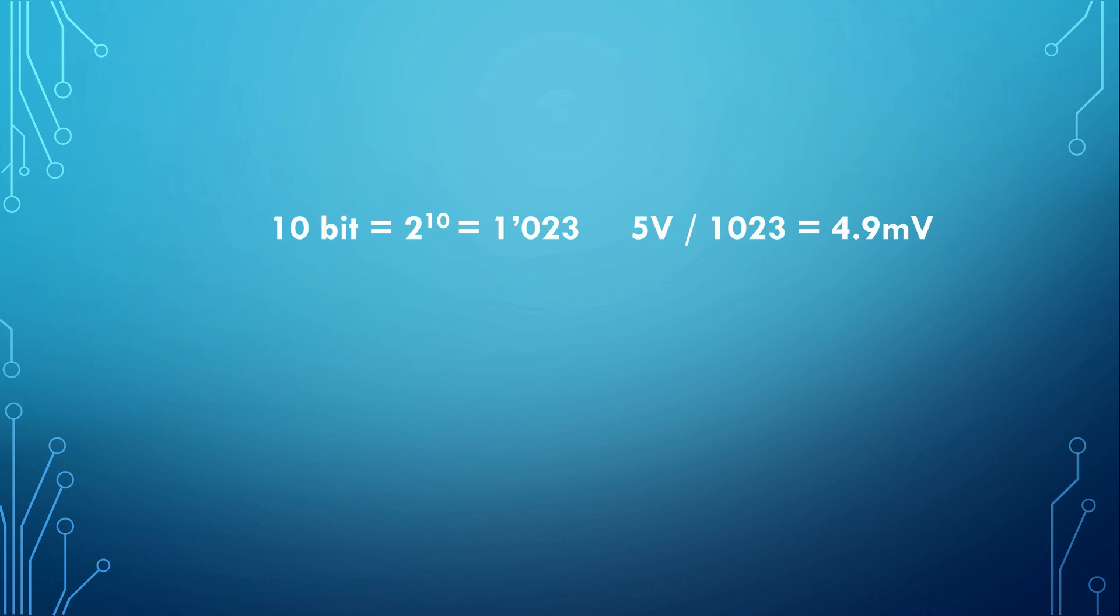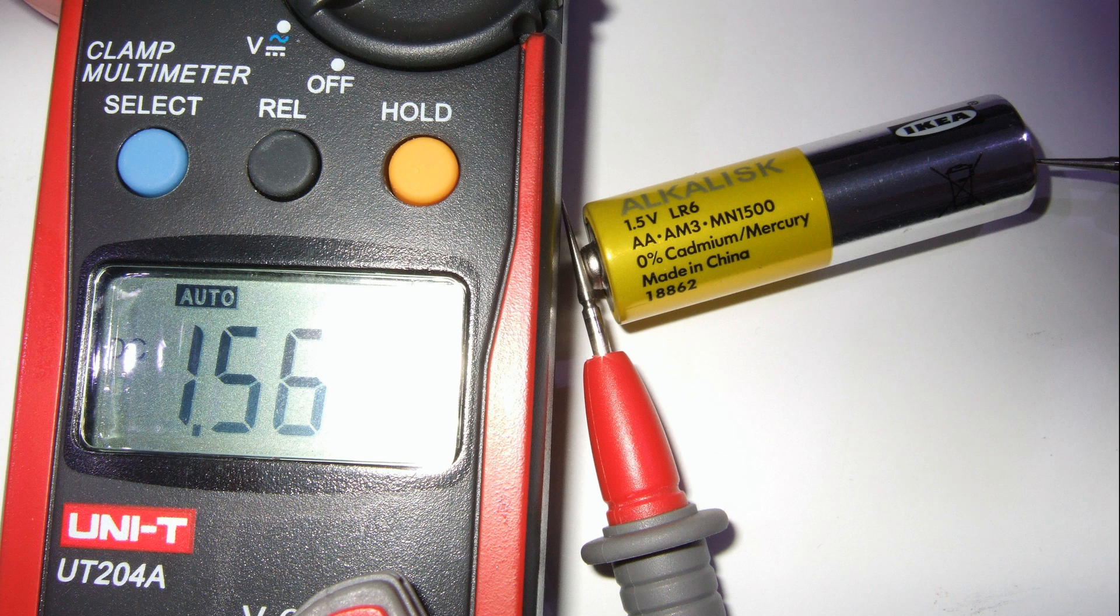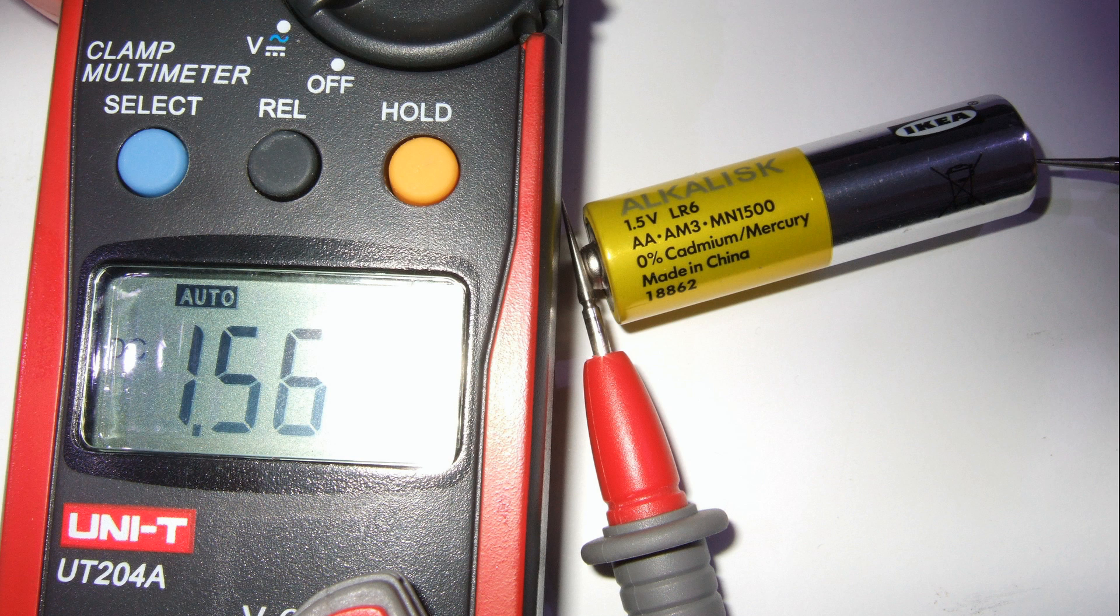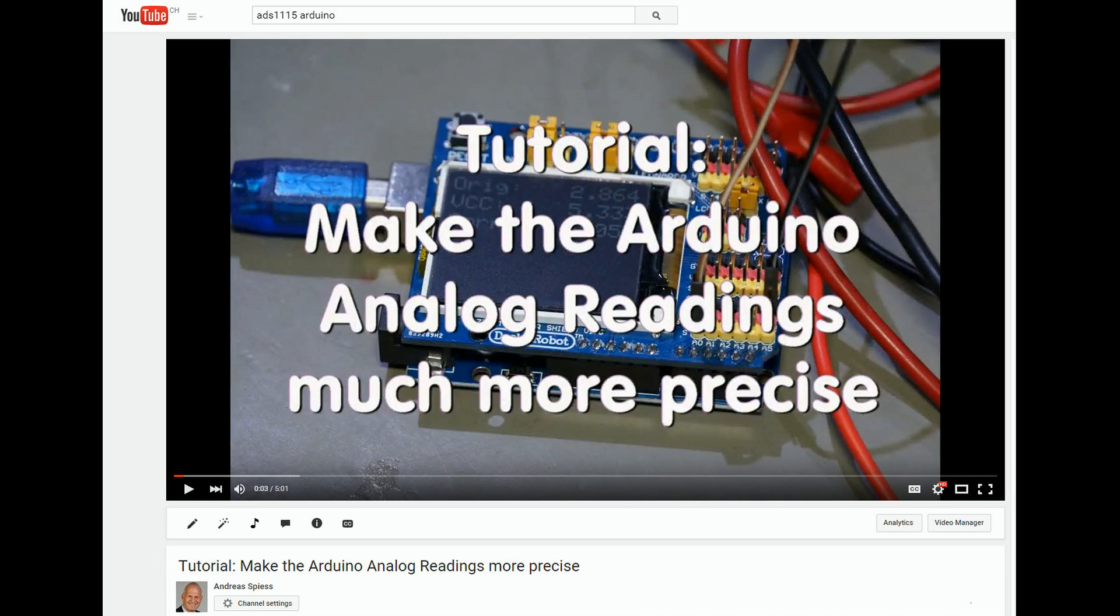So the smallest difference you can measure is 4.9 millivolt. If you want to measure the voltage of a battery, for example, this is a very good sensitivity. And if you use the method described in an earlier video, you can get this resolution independent of the supply voltage.